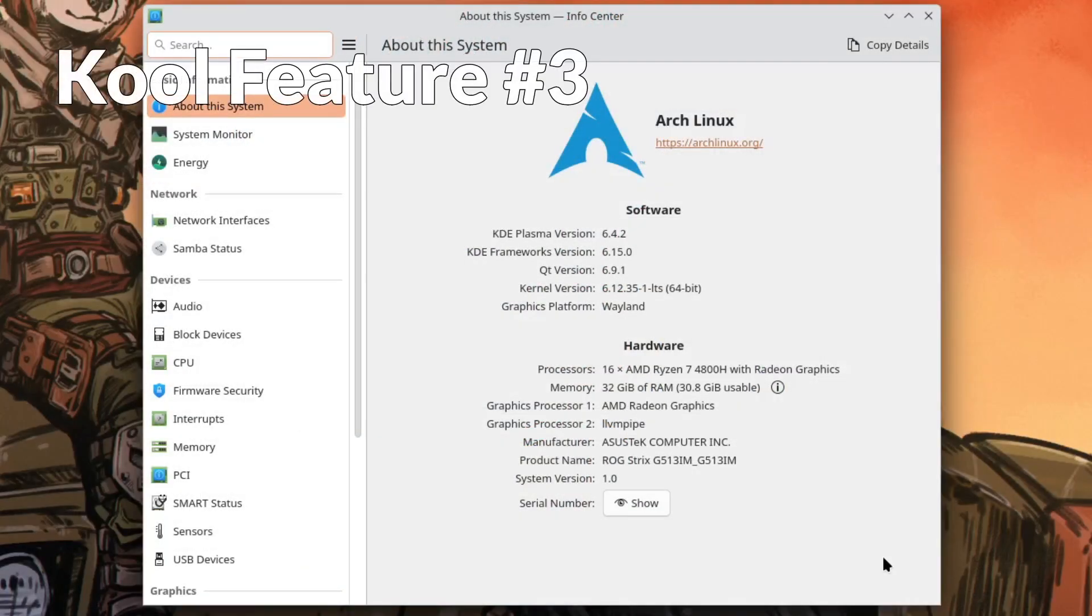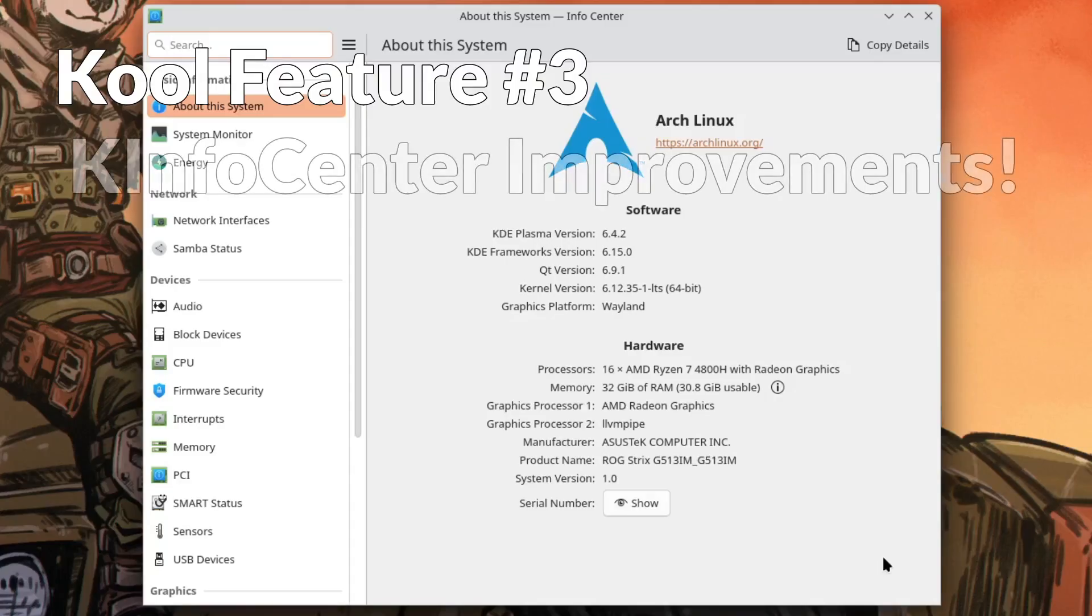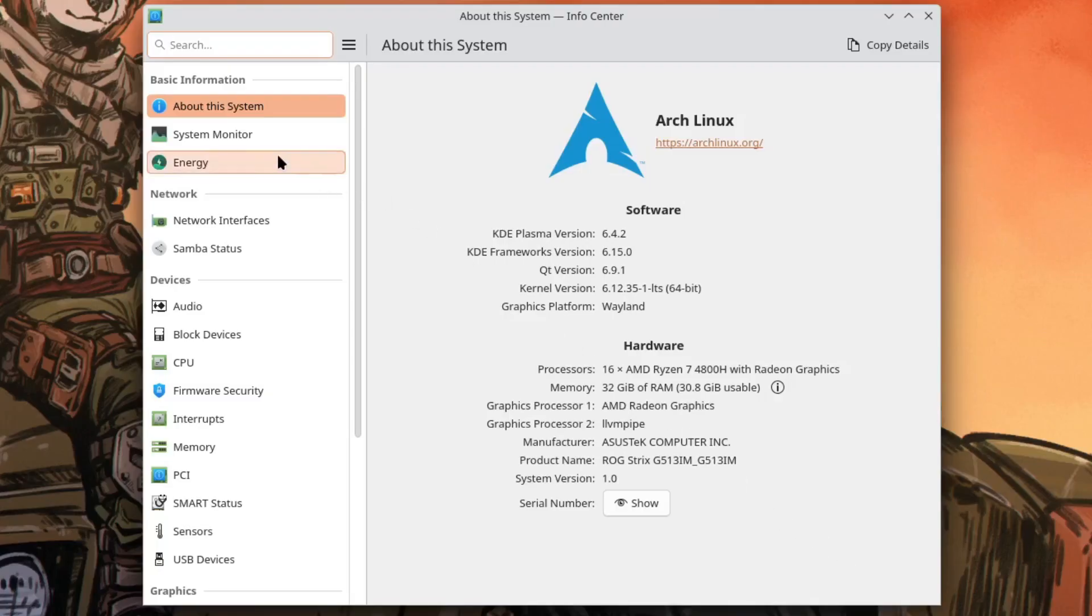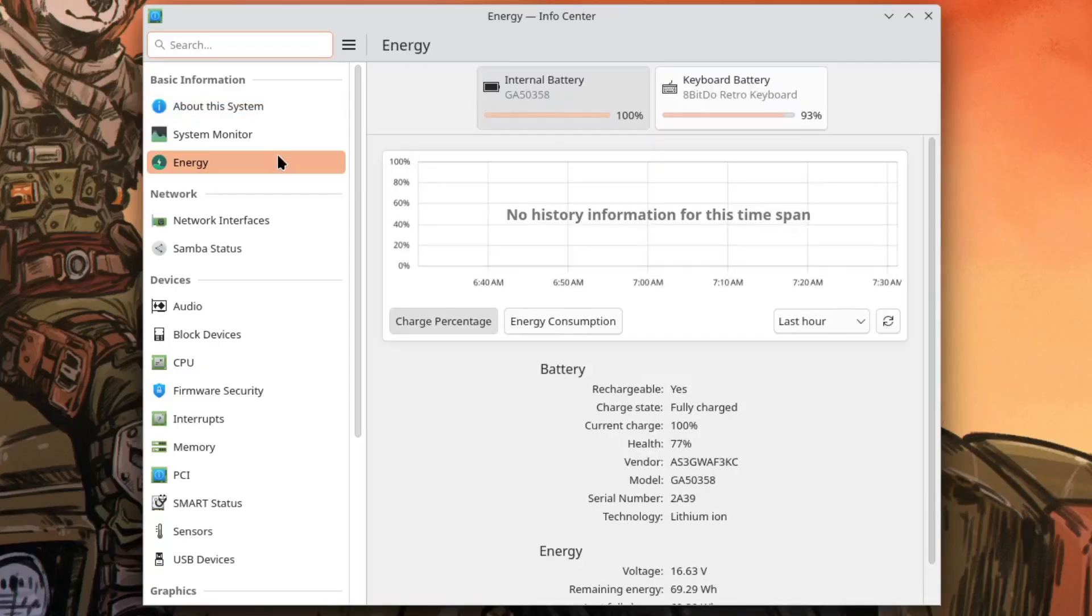And another really cool tool that I use all the time is K-Info Center. They made some improvements to this too. I'm running Arch Linux KDE Plasma 6.4.2 so I got the latest hotfix. The joys of being on Arch. I'm using K-Win with Wayland. On kernel version 6.12.35 I pretty much always use the LTS version. K-Info Center is a beast.